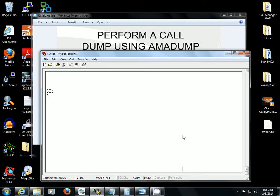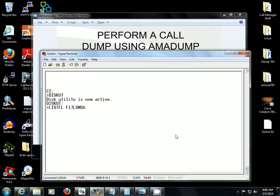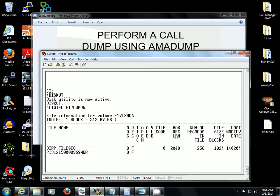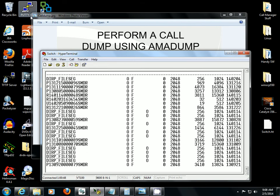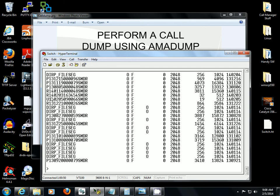I already know what file I want to use because I've already performed this action. So I'm going to go to disk. I want to go find the file. I know what volume it's on, so I'm going to list FL and it was on F17LSMD6. I'm just going to list out all the files. I'm looking for a 14.0205 that started at 0900 today. So this is the file that I want to use.